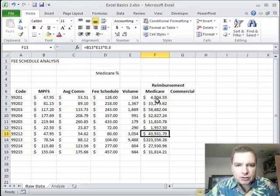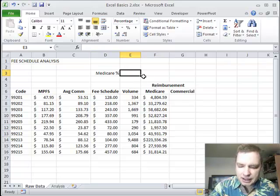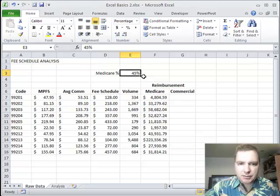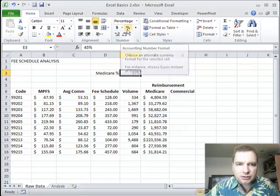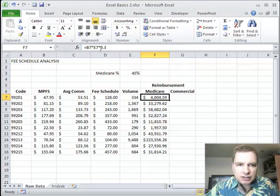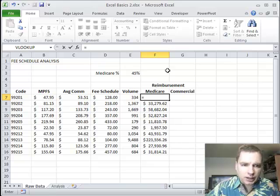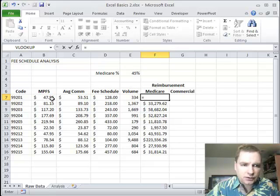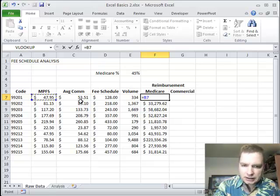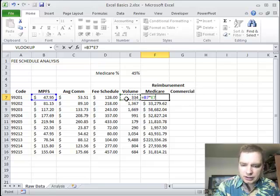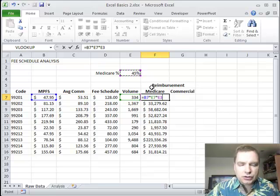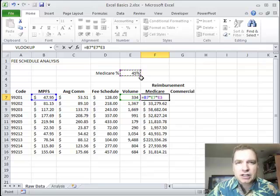So what I'm going to do instead is I'm going to come up here and say, let's say 45% of my business is Medicare. And I've formatted that. You could do the same with this percentage button right there. And then what I can do is instead of doing what I did before, I can take the Medicare physician fee schedule times the volume times, and then what we need to do here is choose the Medicare reimbursement rate. And then we'll just reference this cell all the way down.